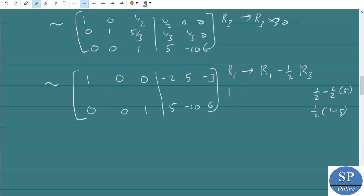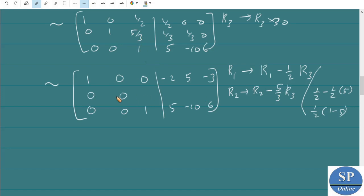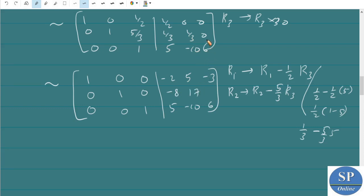For the second row, apply R2 → R2 - (5/3)·R3 to make the entry zero: 0-0=0, 1-0=1, 5/3 - 5/3=0. On the right: 1/3 - (5/3)·5 = 1/3 - 25/3. And checking the other entries similarly. After applying this transformation the left side becomes the 3×3 identity matrix.